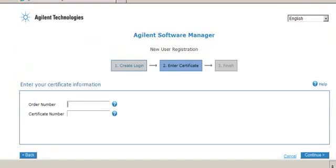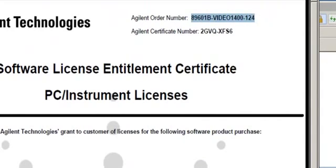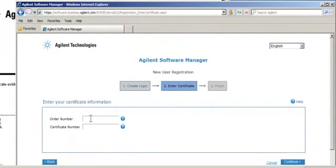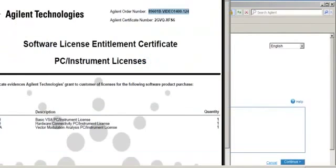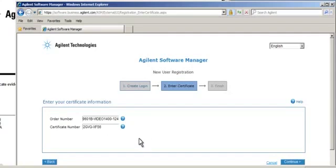Now enter your Order Number and Certificate Number from your Software License Entitlement Certificate. Since mine is online, I'm simply going to copy and paste. Now click Continue.